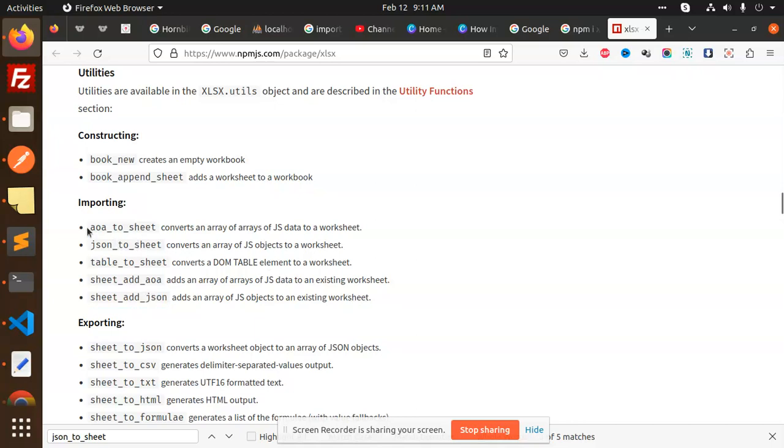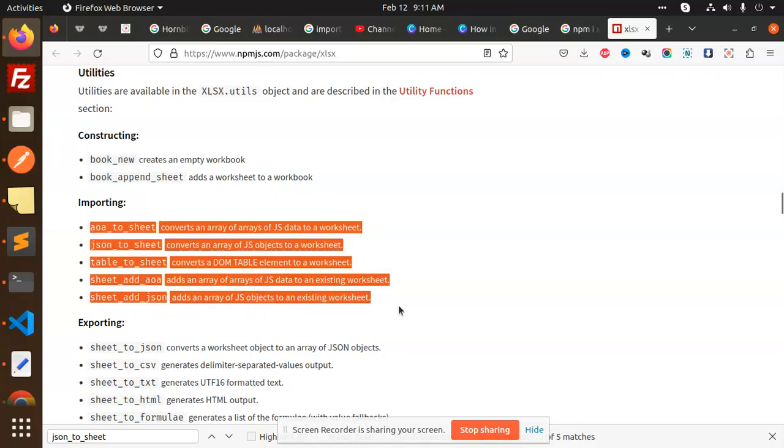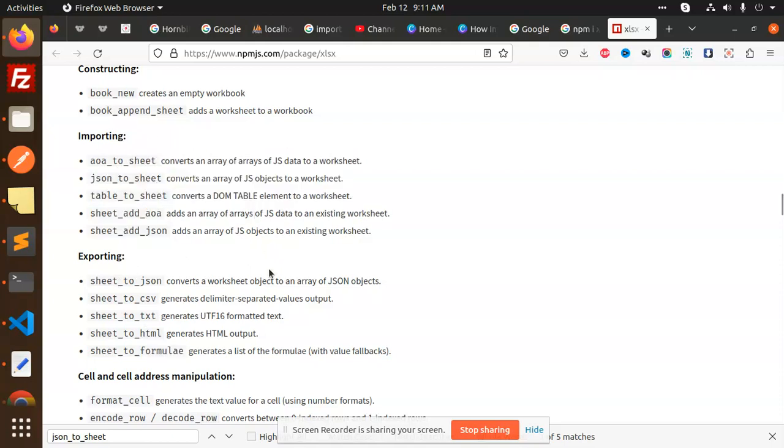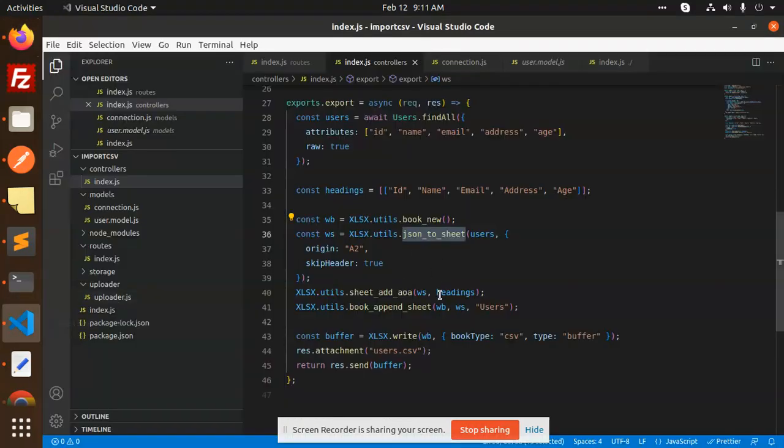This is the exporting part. Importing same thing that we are doing with the importing part, exporting. All these kind of functions you are going to learn in this Excel documentation, so you will get to know about why what each and every function denotes the values right.